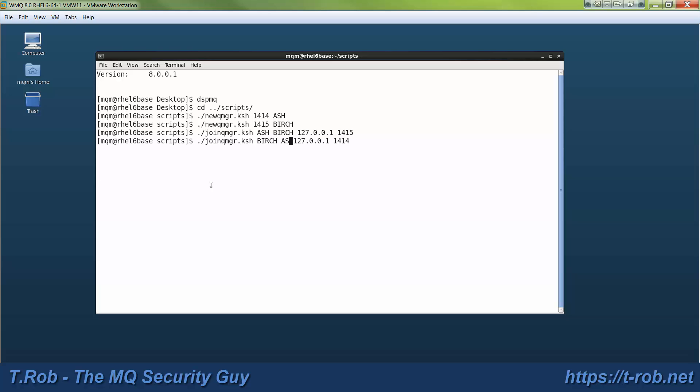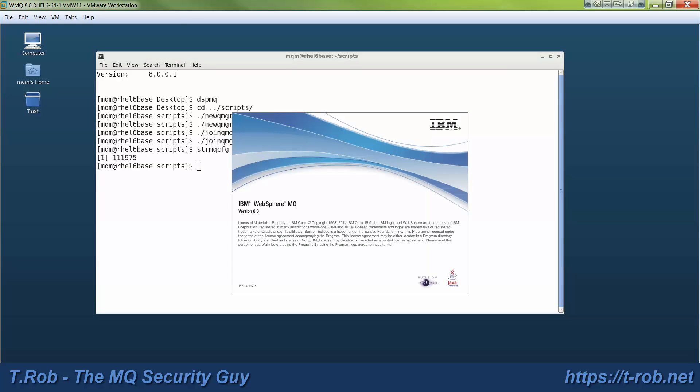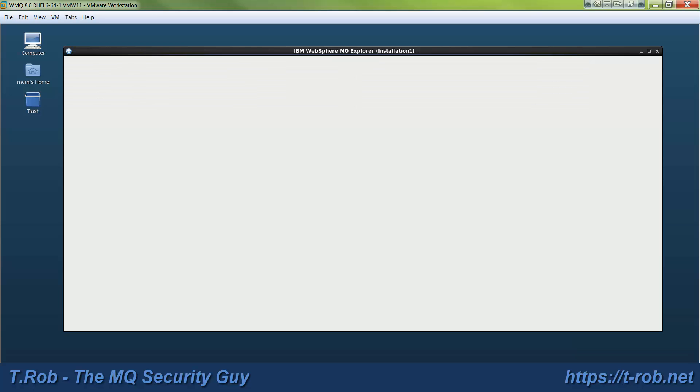So a minute ago we had no QManagers. You saw I did a dspmq command and got nothing back and now we'll go ahead and fire up Explorer and you'll see that in fact there's two QManagers, they're running and they're talking to one another.